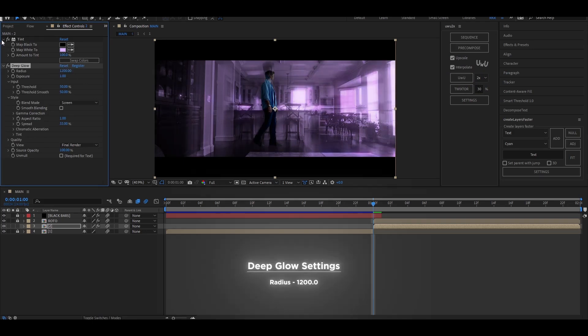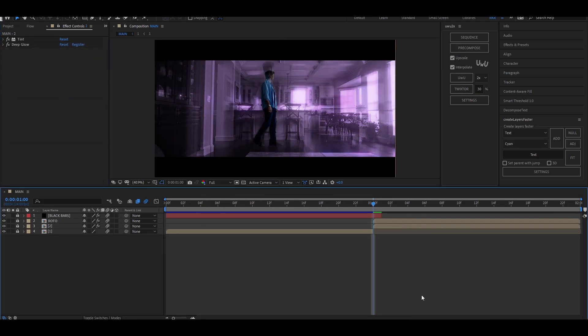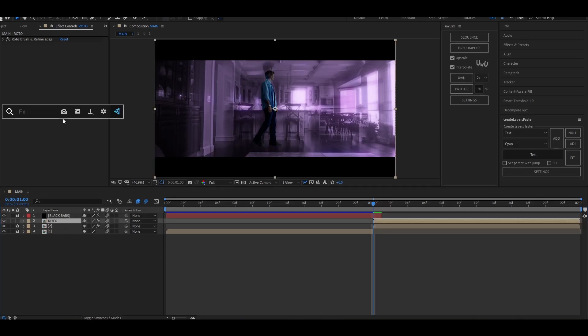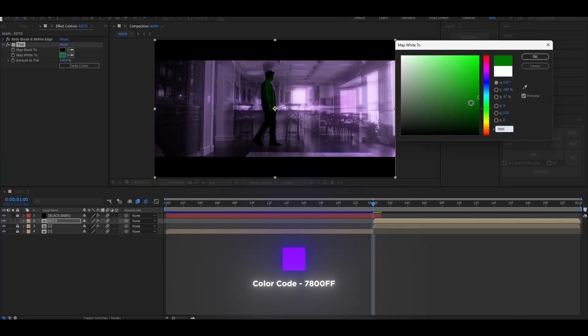Go back to the roto layer, add tint, and set the color to a slightly darker purple.